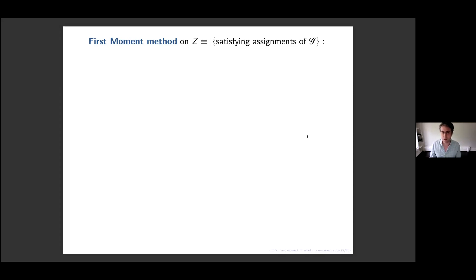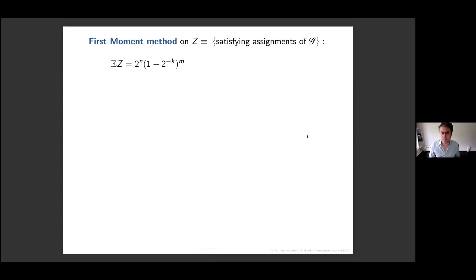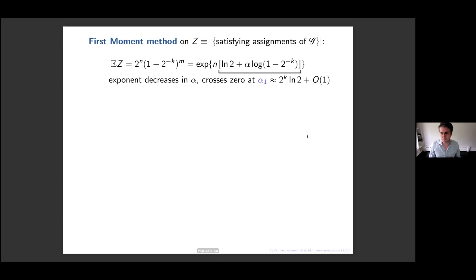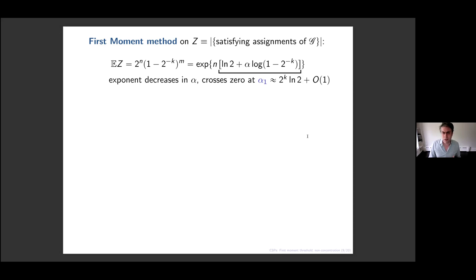Before that, I want to do something simpler: look at the expected number of solutions to the random k-SAT model. I'll write Z for the number of solutions; because it's a random problem Z will be random. There are 2^n possible assignments, each clause is satisfied independently, so there's a quite simple formula for the expected value — it's e to the n times some exponent. One value you could look at is the point at which this exponent is zero, which separates the regime where the expected value goes to zero versus infinity.